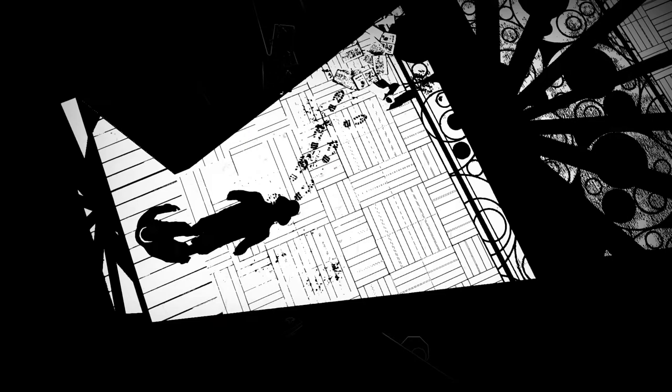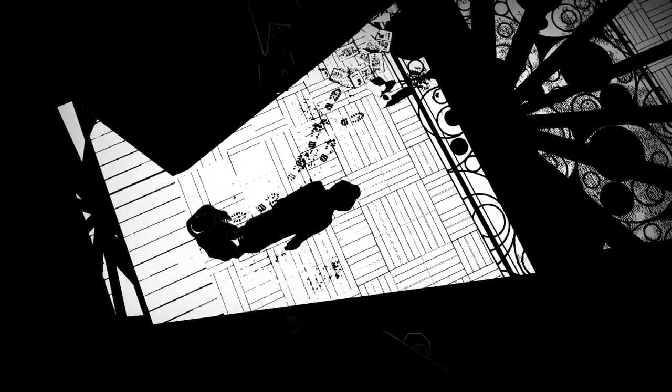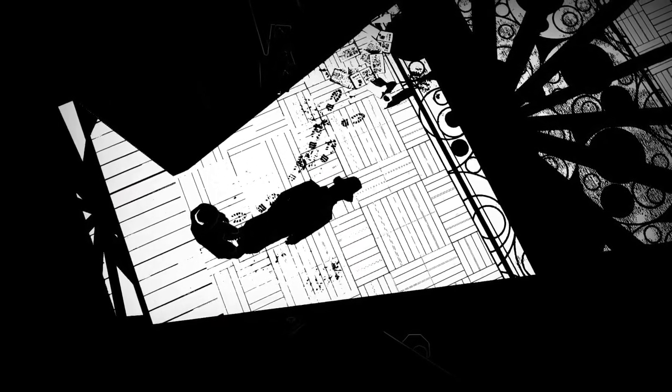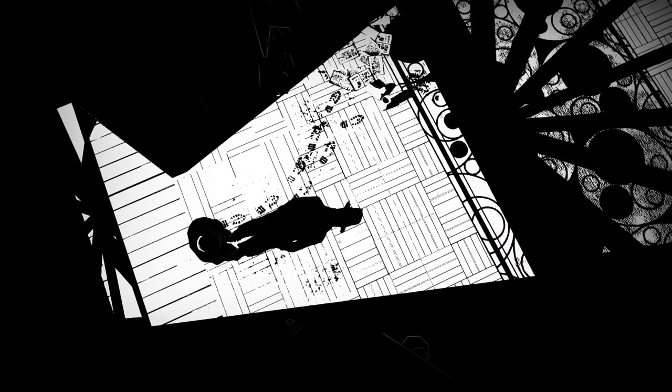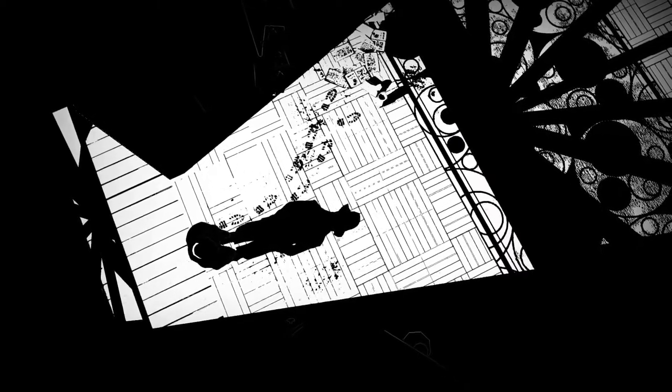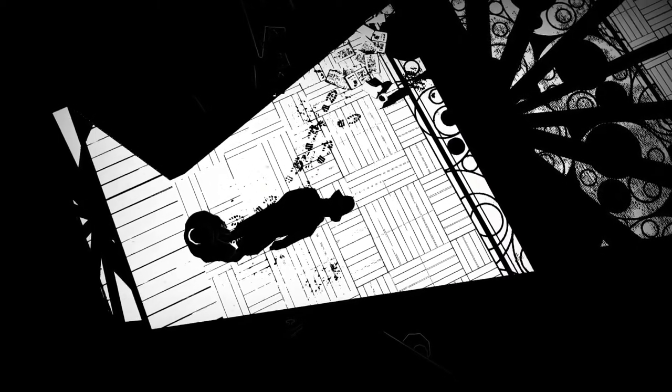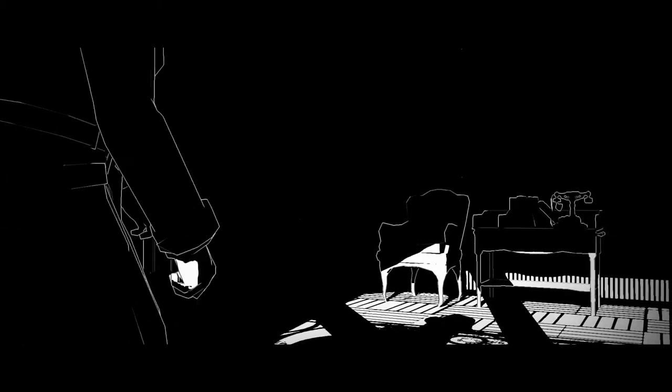The first thing that attracted me to White Knight was the art style. It's got a very distinctive, super high contrast black and white style. Everything is always either pure black or pure white, which not only makes for an interesting art style but also serves to emphasize that light is your friend and darkness is your enemy.